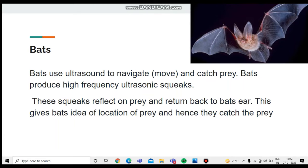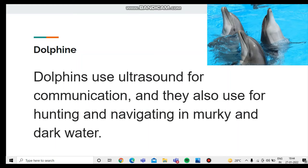Bats produce high-frequency ultrasound squeaks. These squeaks reflect off prey and return back to the bats. This gives bats an idea of the location of their prey, and hence they catch the prey.